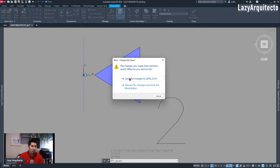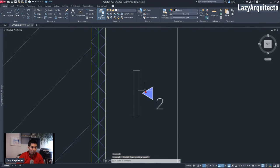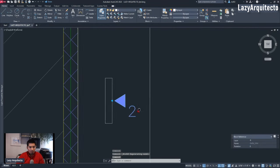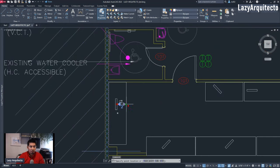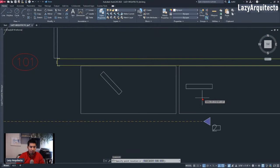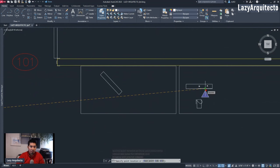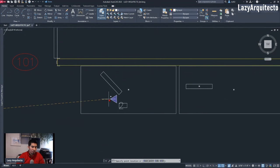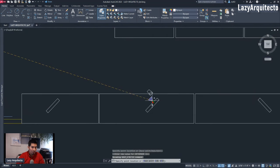I simply closed the block editor and saved the changes. Now when my client needed to copy or move his block around, you can see that the block aligns automatically. If I try another one, again the block aligns automatically.